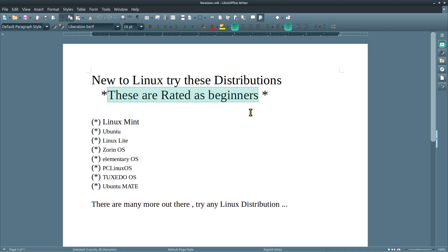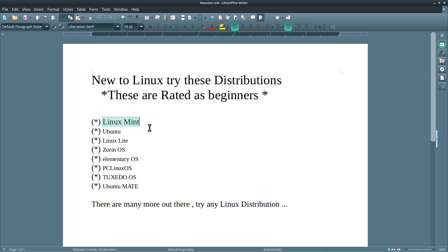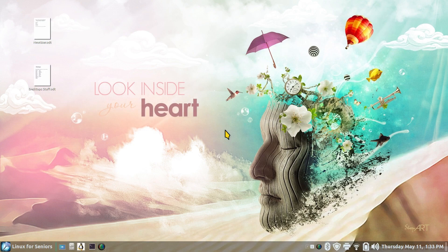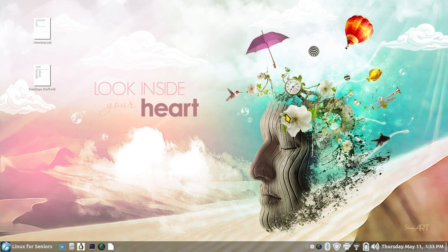Distributions versus desktop. This is a distribution, but they have more than one desktop. The desktop is what you interface with on the computer. So Mint has four different desktops: two Cinnamon, one Xfce, and one Mate. These are rated as beginners on DistroWatch. Let me close this document and open up Desktops.